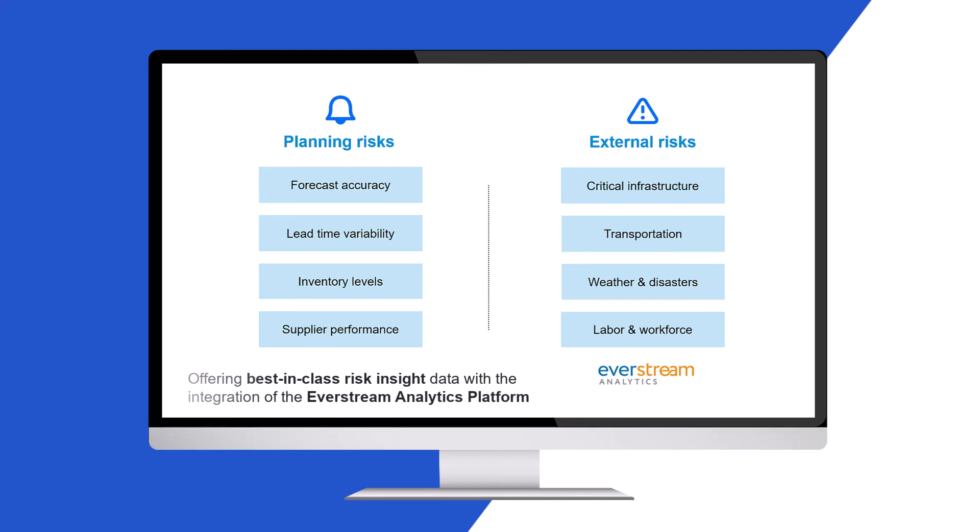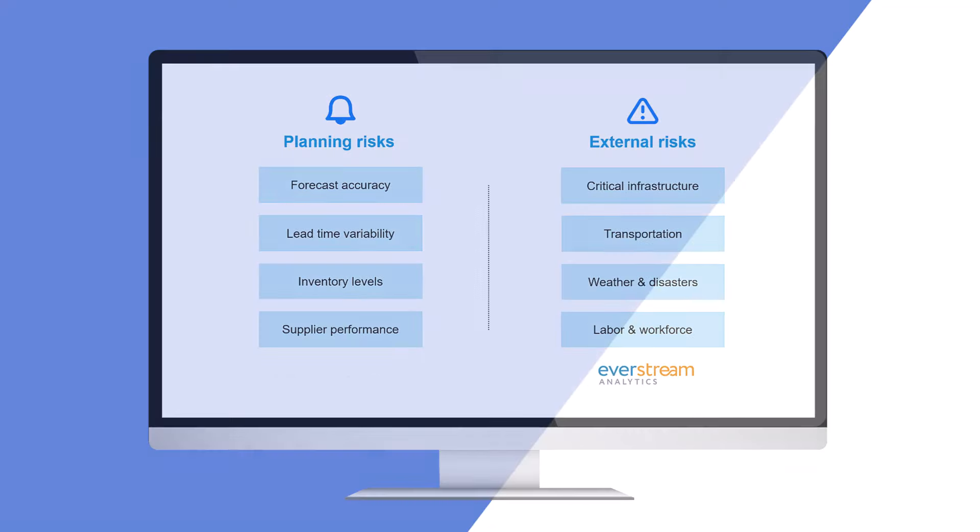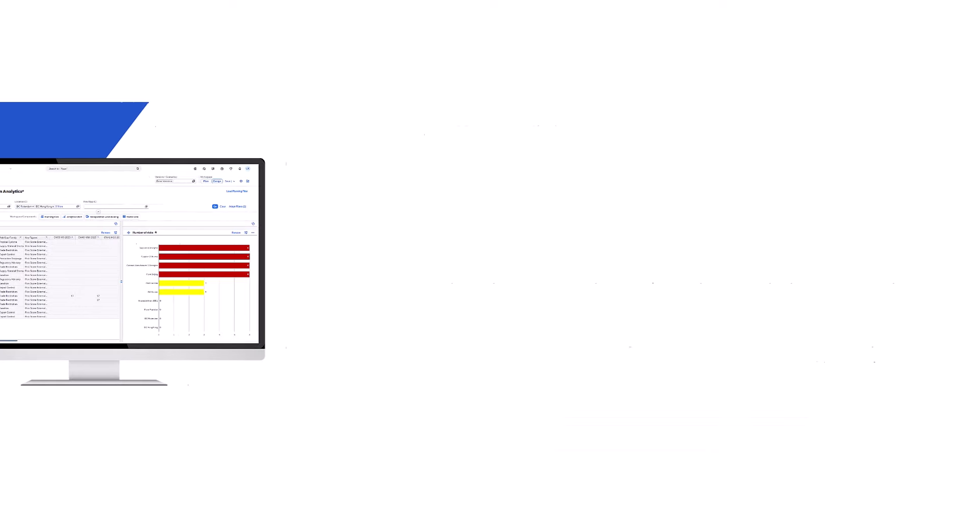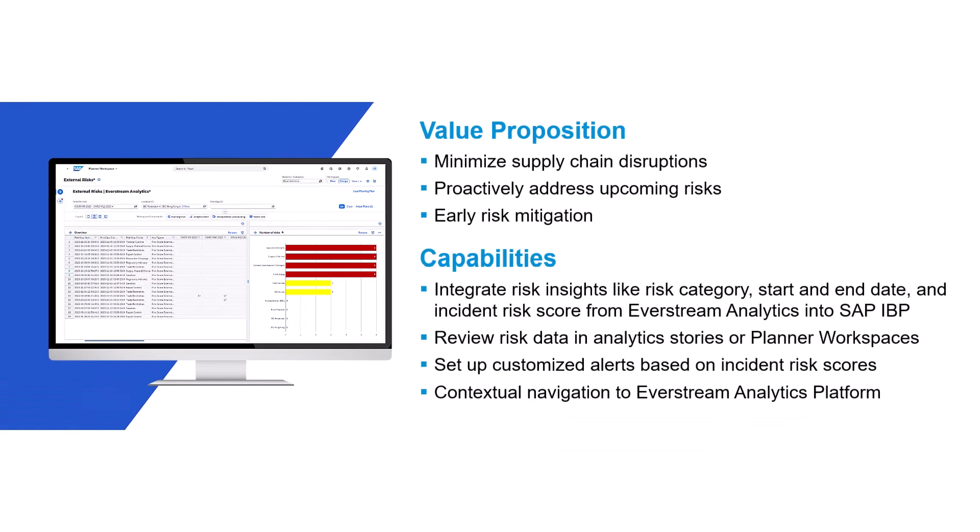This empowers our users with supply chain risk intelligence to proactively address upcoming risks and minimize supply chain disruptions through early risk mitigation. With the integration, you can import risk insights such as risk category, start and end date, and the incident score from Everstream Analytics into SAP IBP.